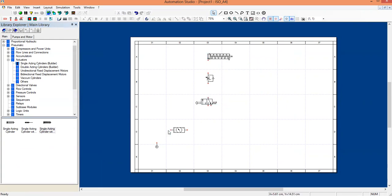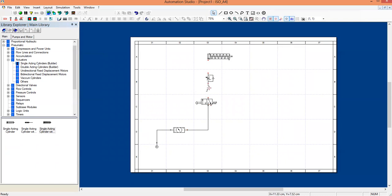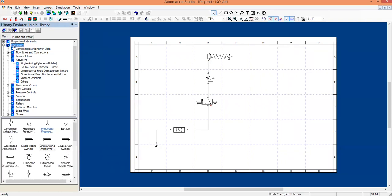The connections are very simple. Place your mouse near a terminal and the icon will change. Once the icon changes, click it and then click on the other terminal — that's all. One more component, the exhaust, is missing. Go to pneumatics again, find the exhaust, drag it and place it here. The circuit is now complete.